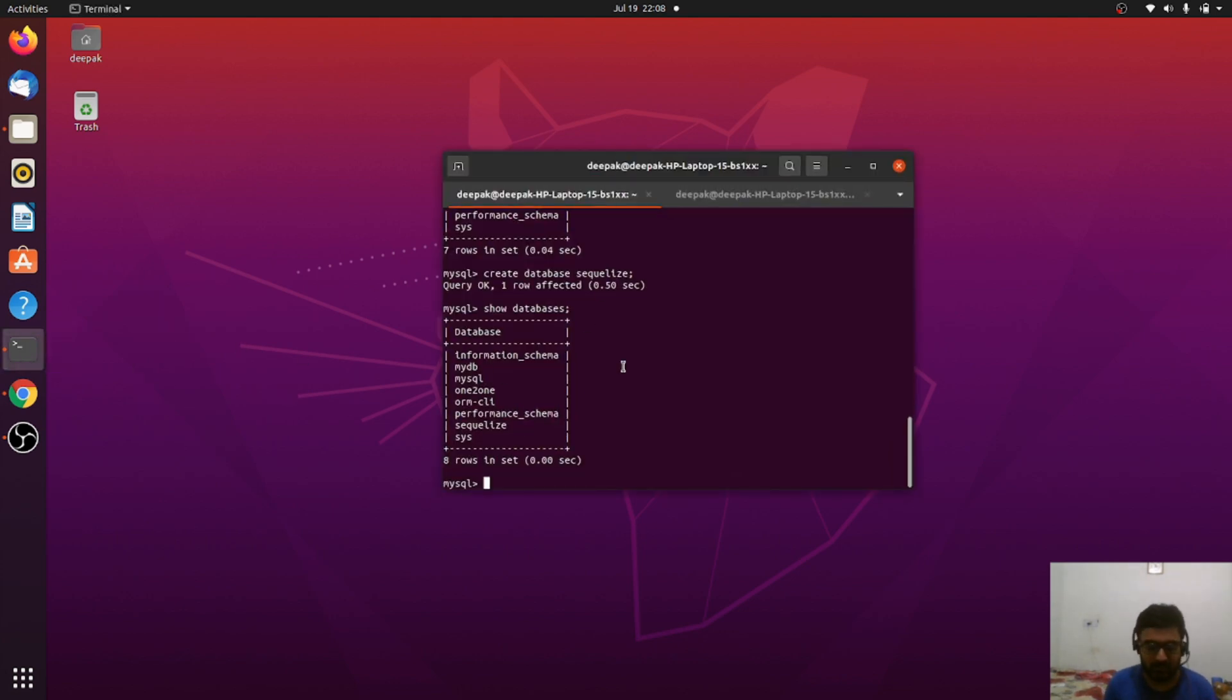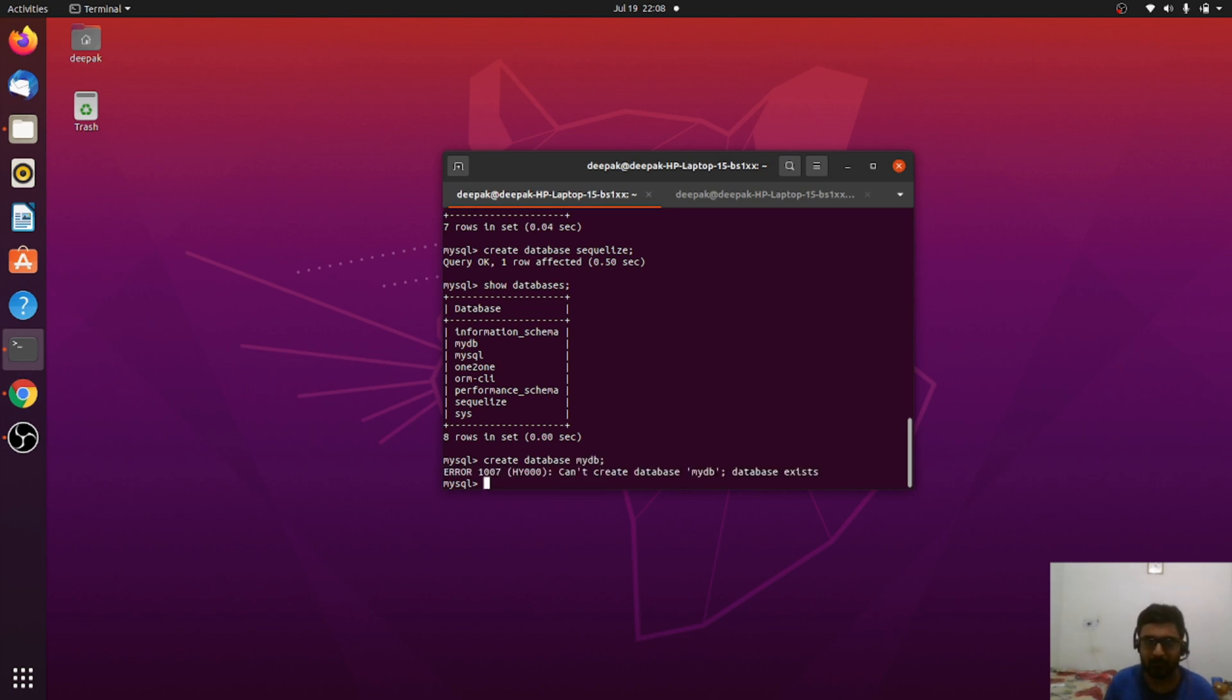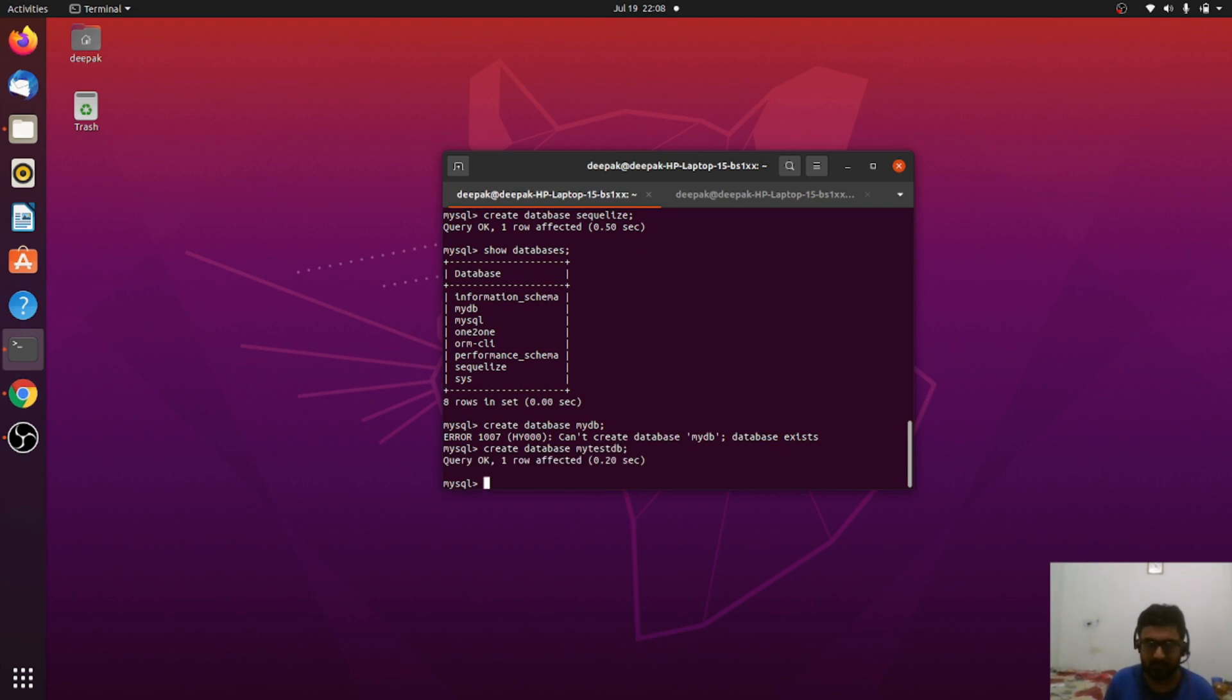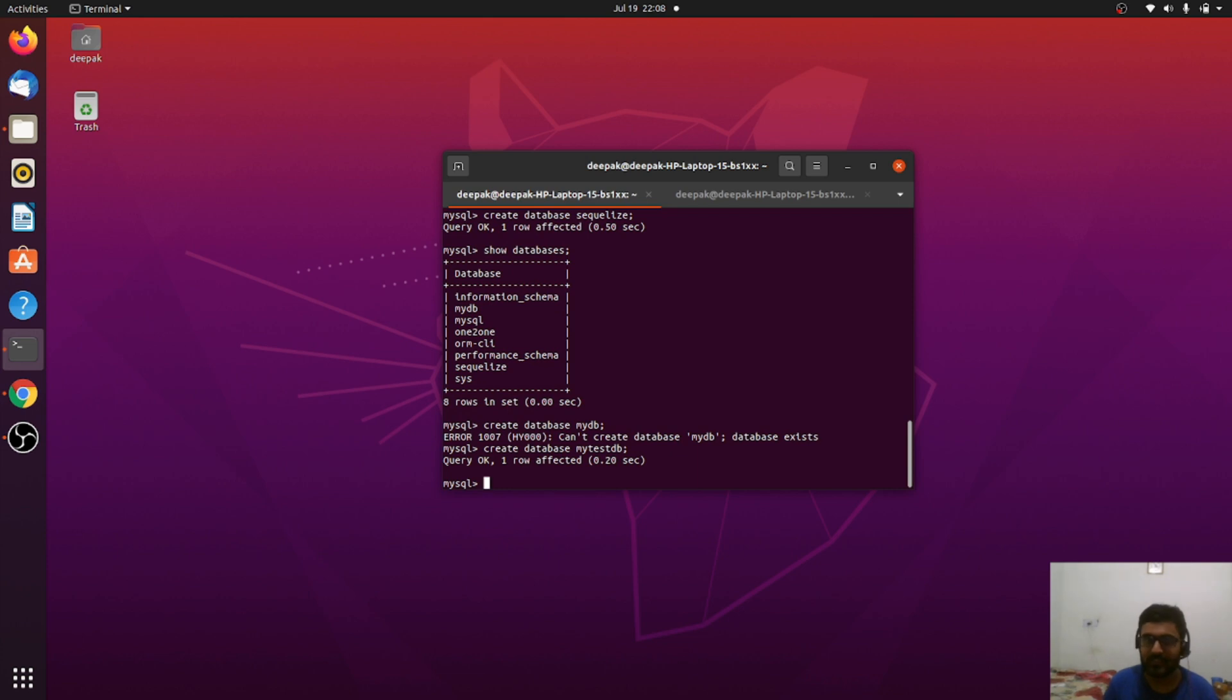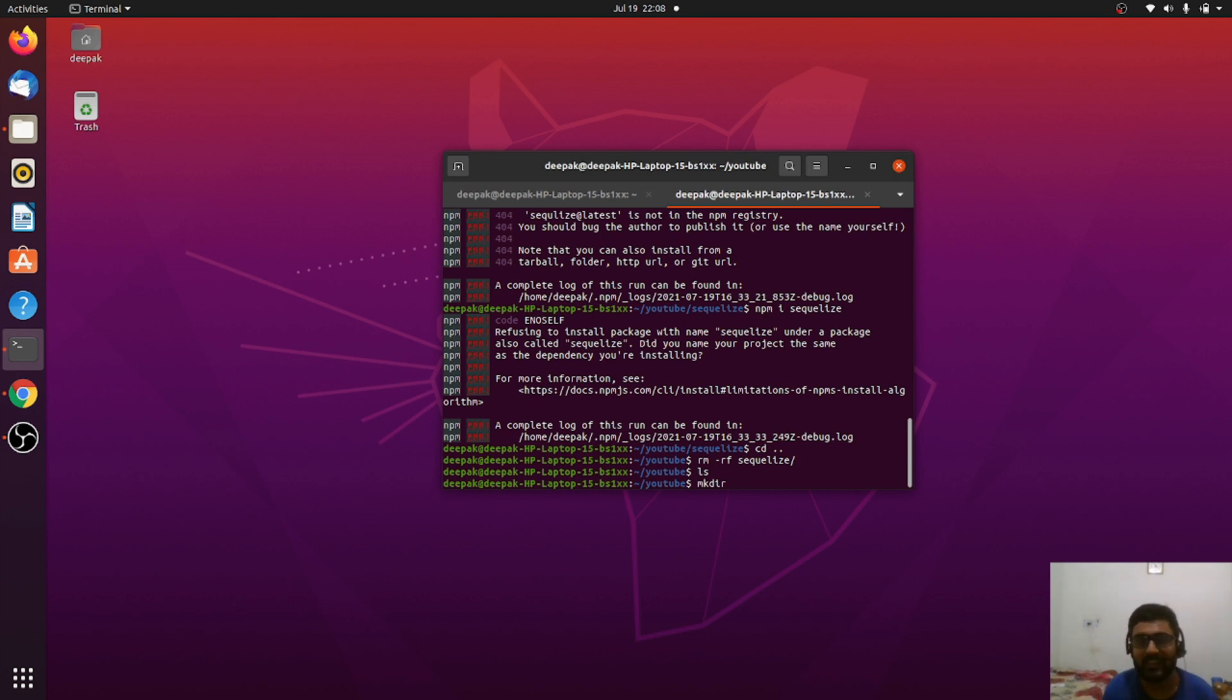Let me create a new database. Let's call it my test DB. It's done. Now let me create a new folder where I can set up my project.